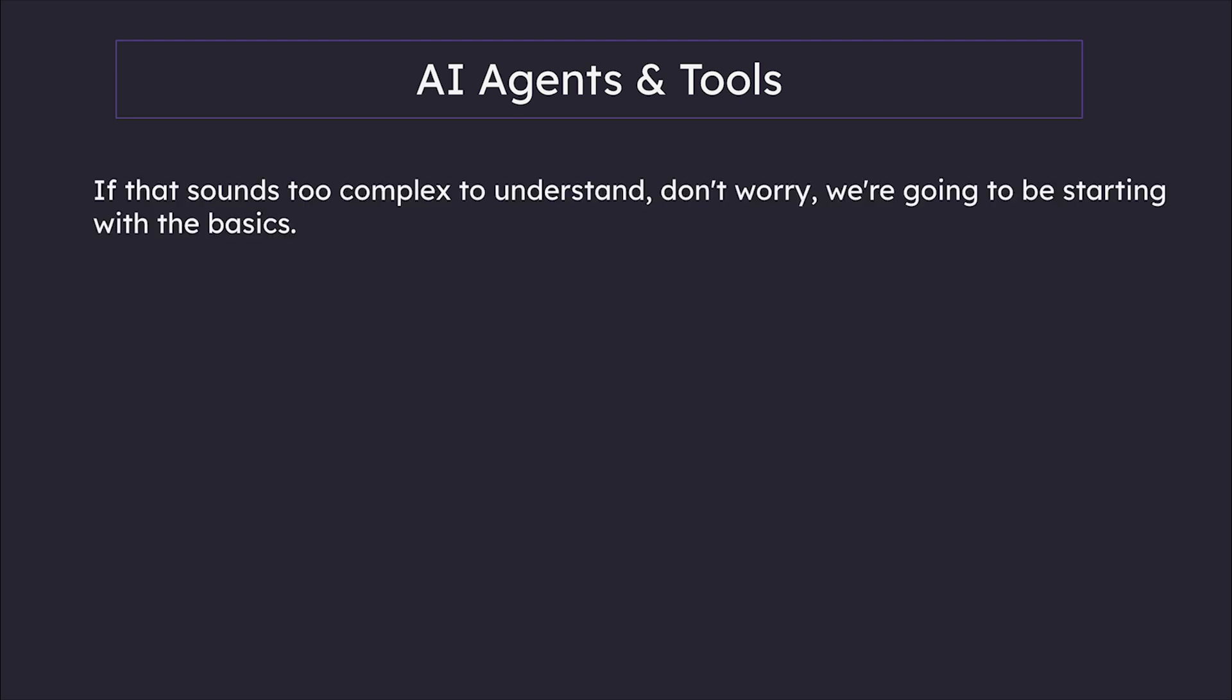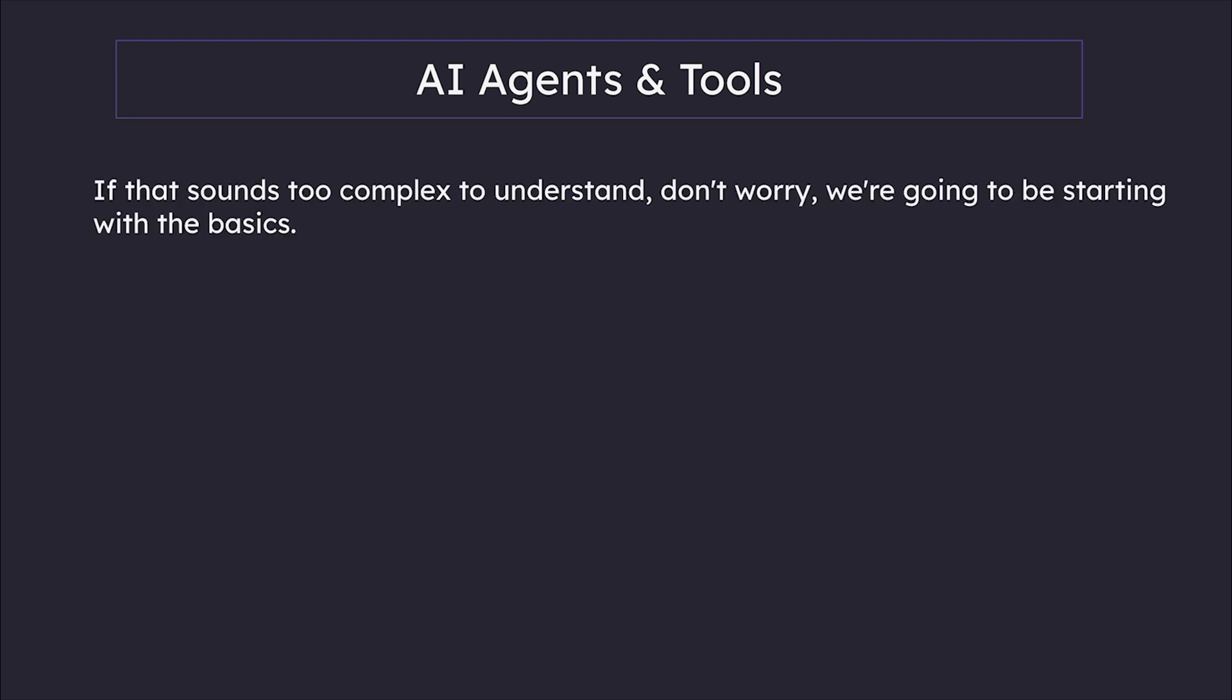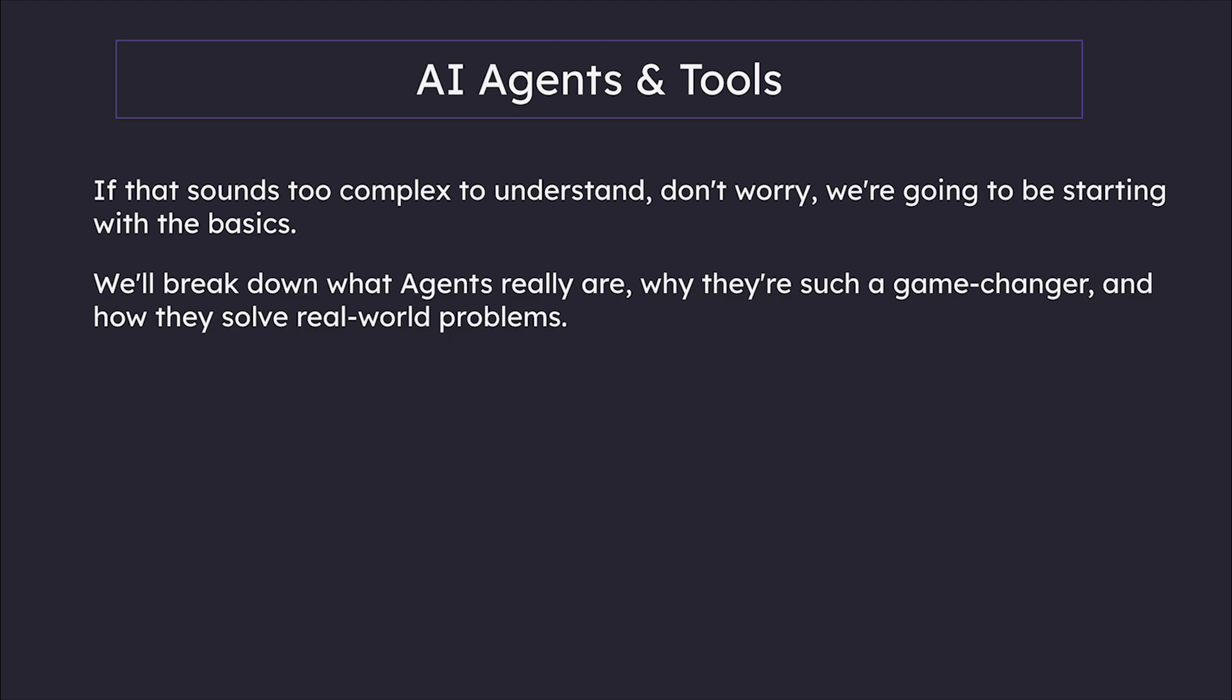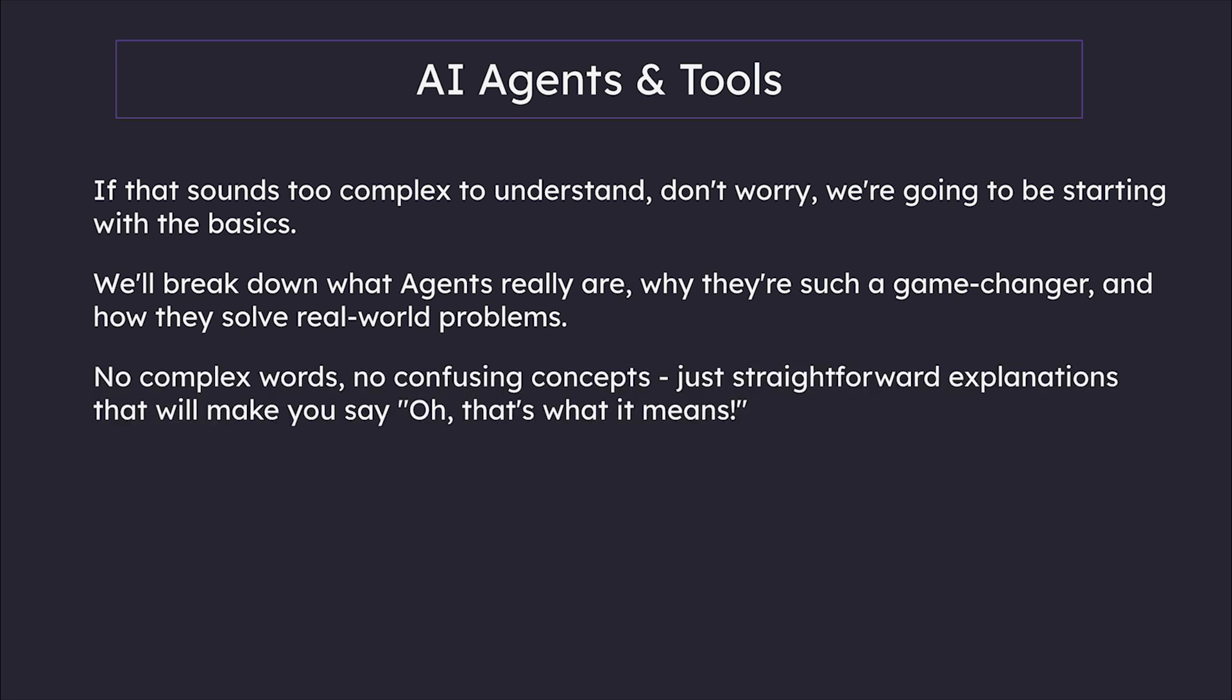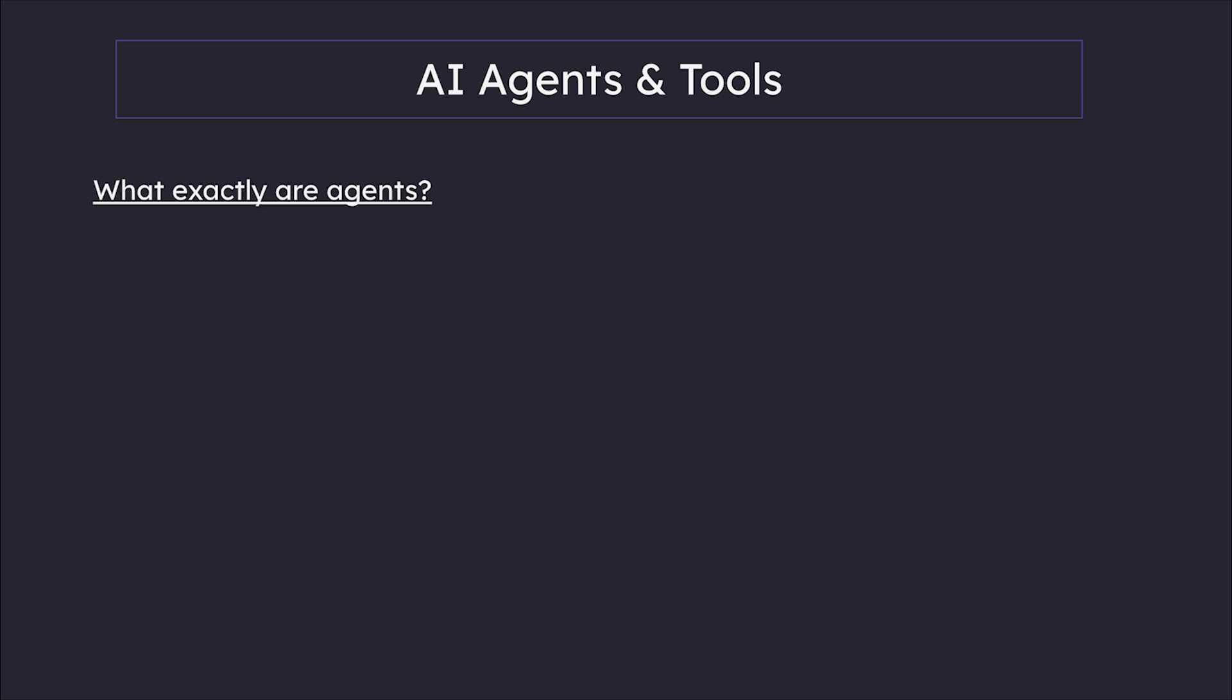If that sounds too complex, don't worry—we're going to start from the basics. We'll break down what agents really are, why they're such a game changer, and how they solve real-world problems. No complex words, no confusing concepts, just straightforward explanations that will make you say, 'Oh, that's what it means.' Let's get started with the fundamental question: what exactly are agents?